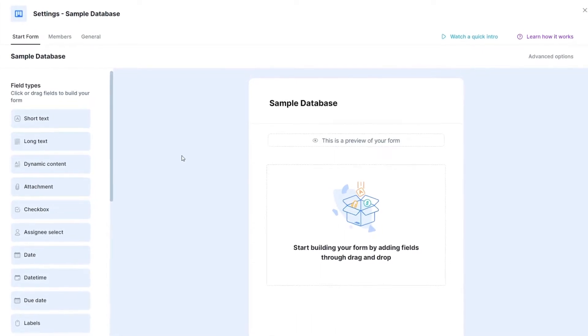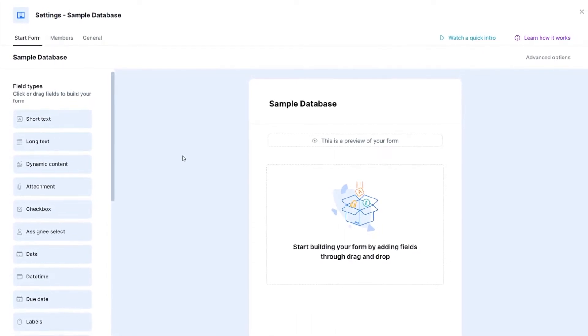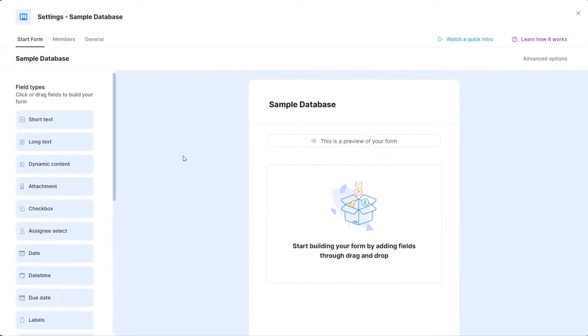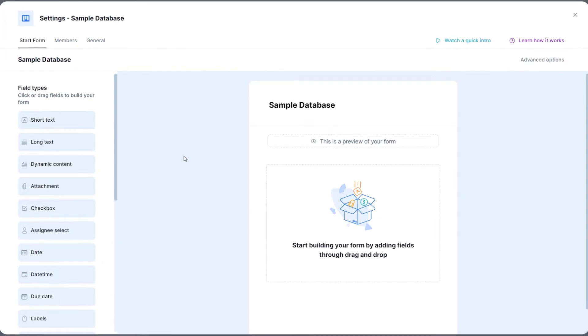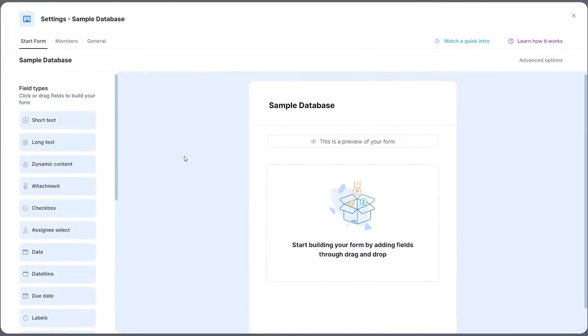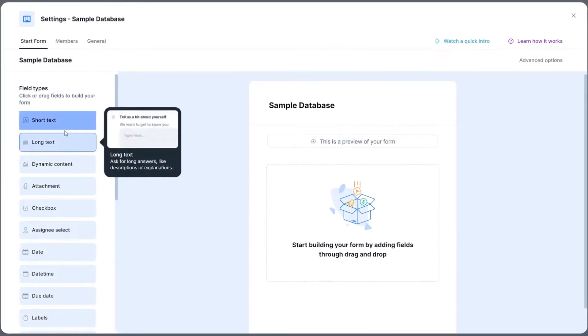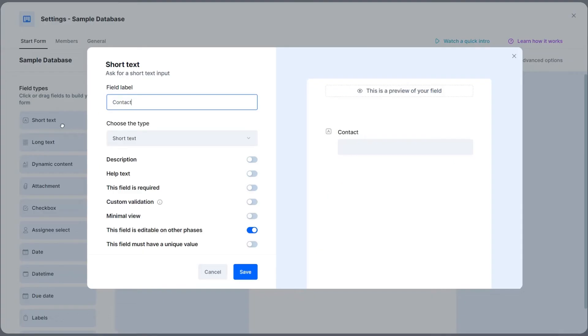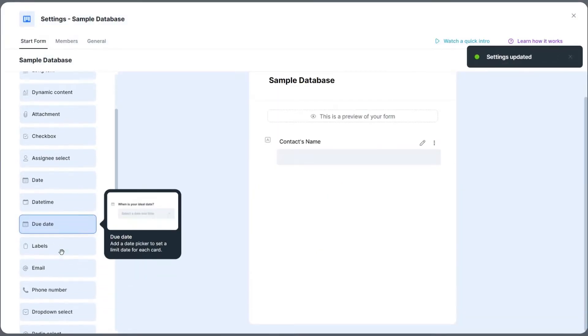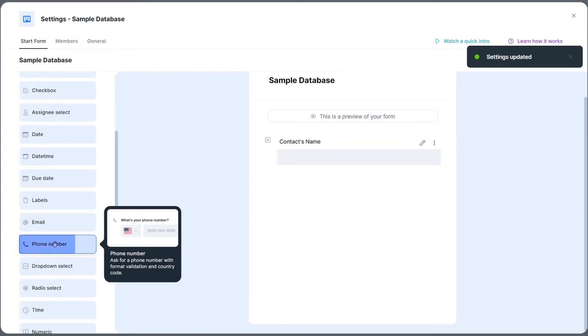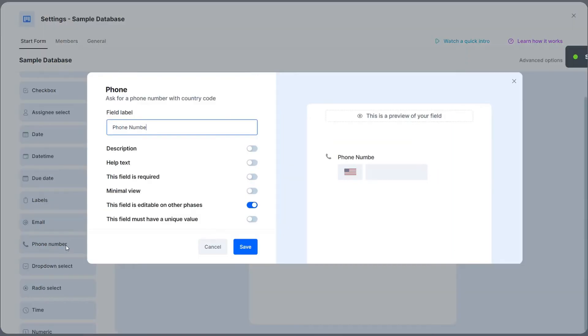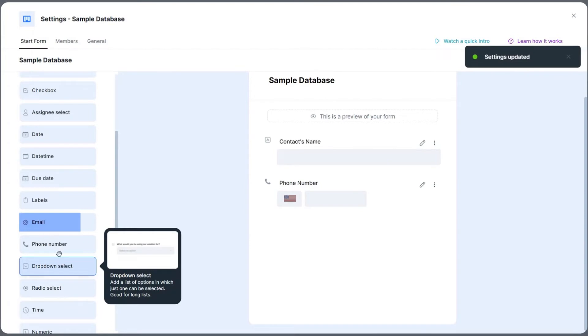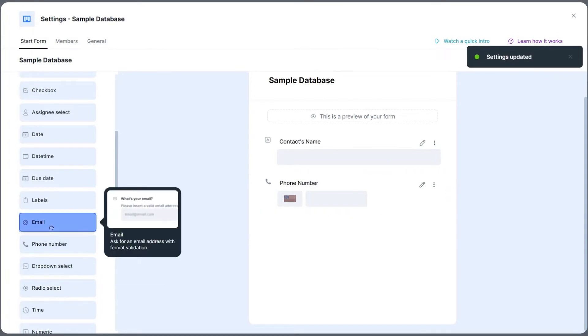let's add a customer record with your customer's name, email address, and phone number. For that, we can select a short text field to add the contact's name, a phone field, and an email field.